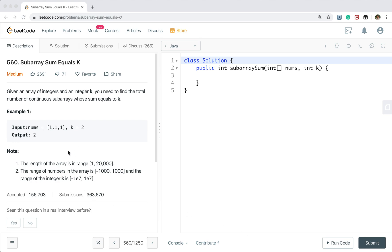Let's see this example. If we are given a numbers array that is [1, 1, 1], and we need to calculate the total number of continuous subarrays whose sum equals to 2. We can find that this is a valid subarray, and this is also a valid subarray, so we return 2.